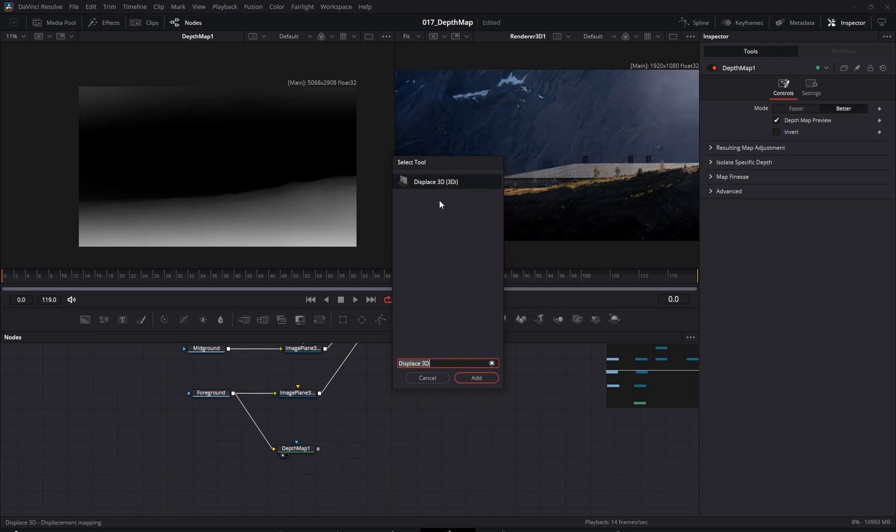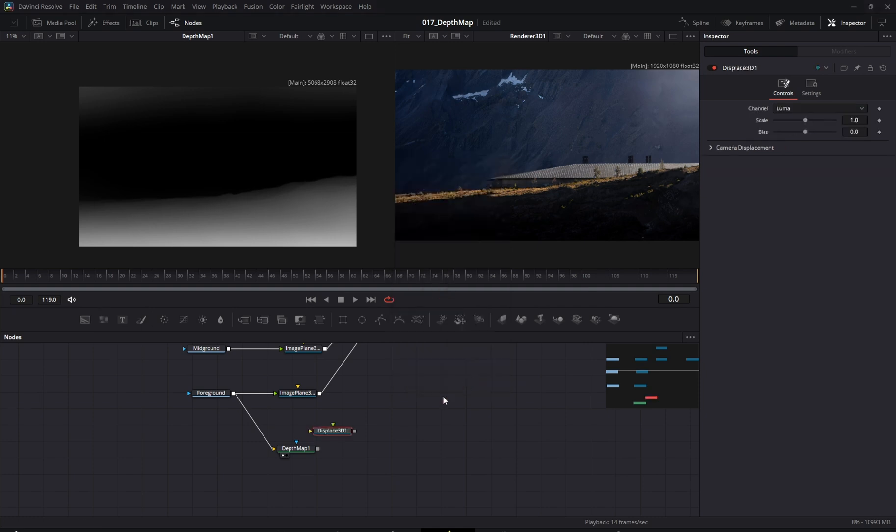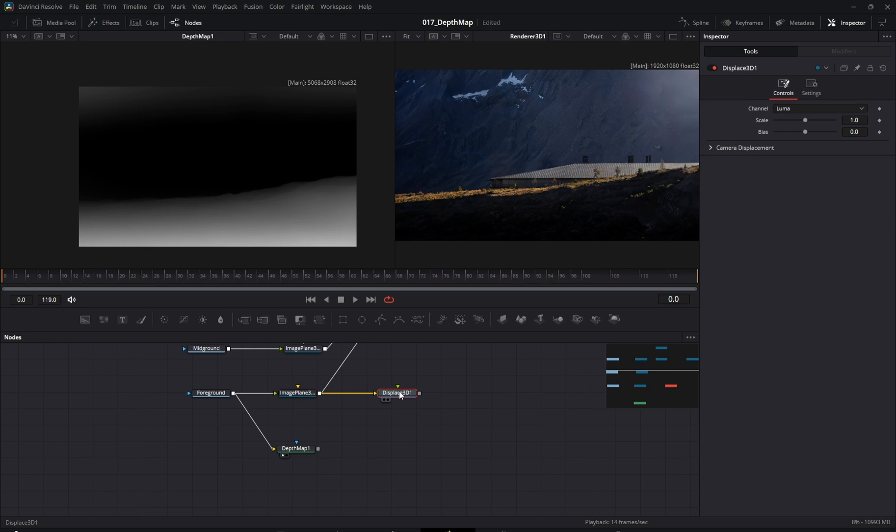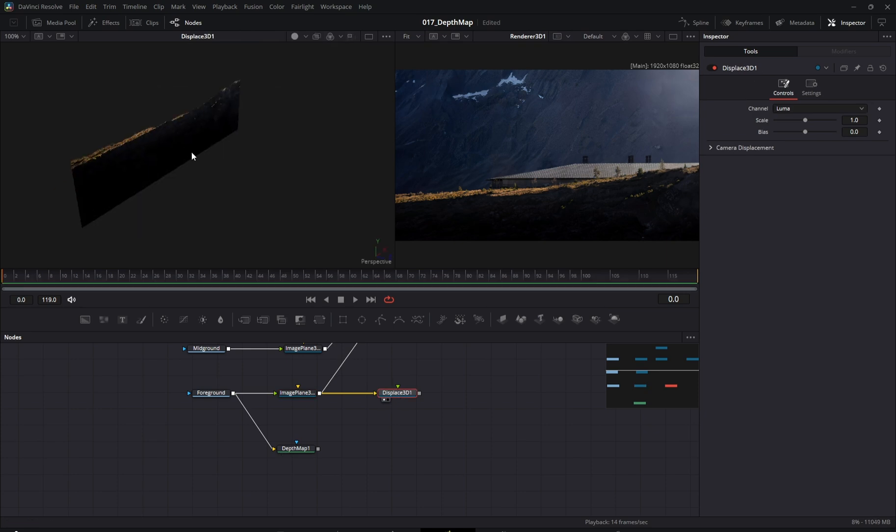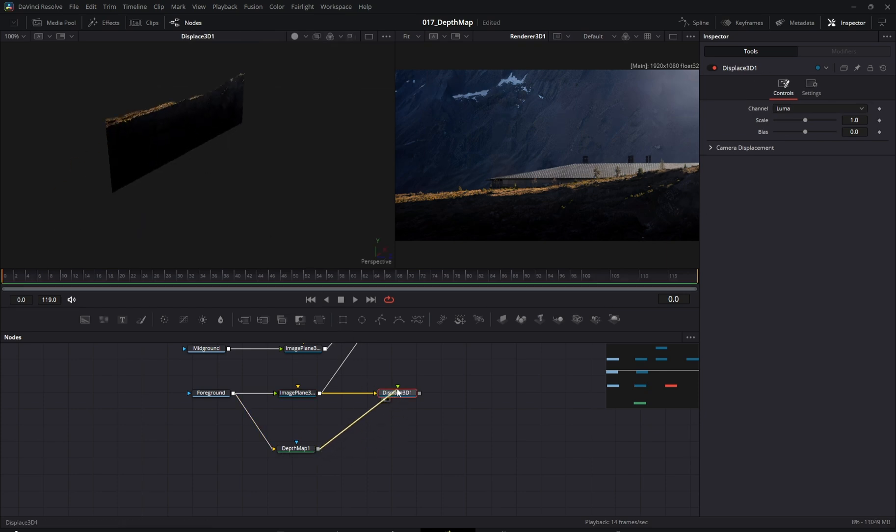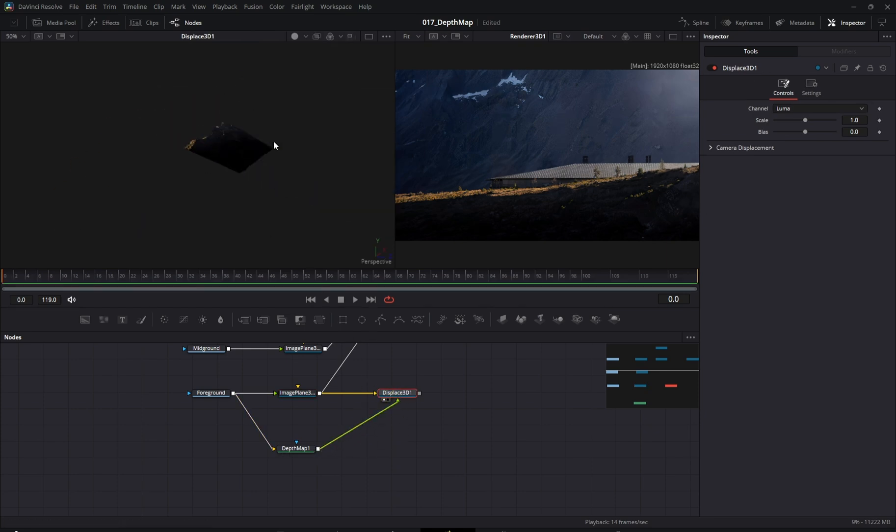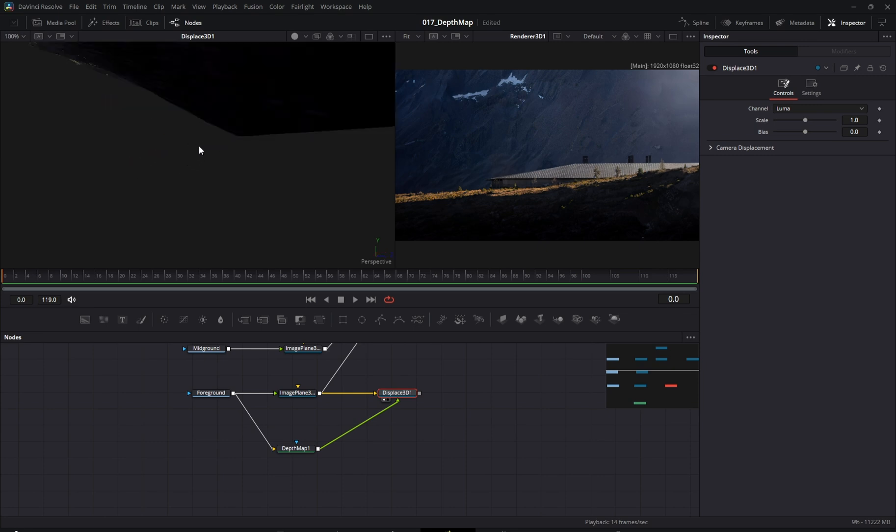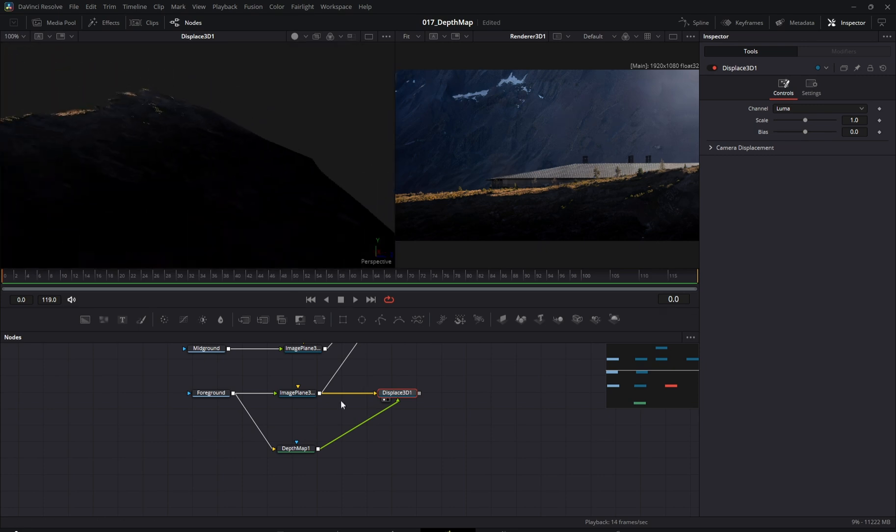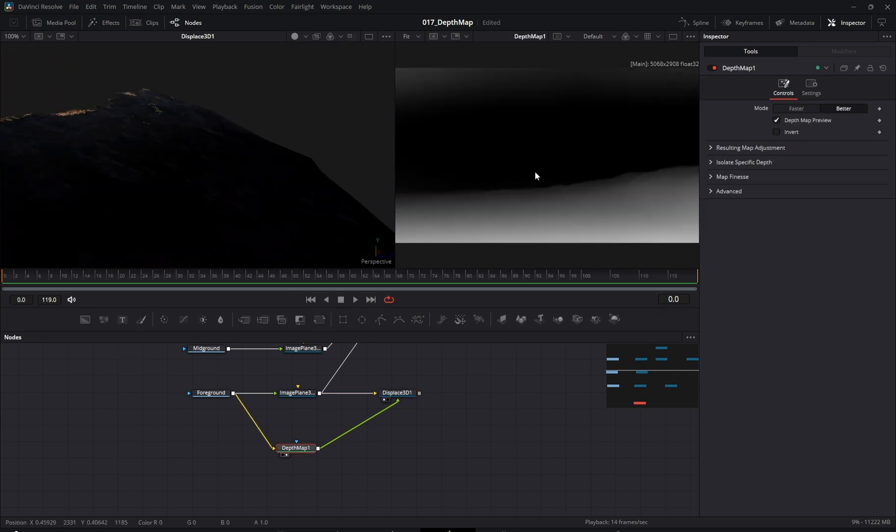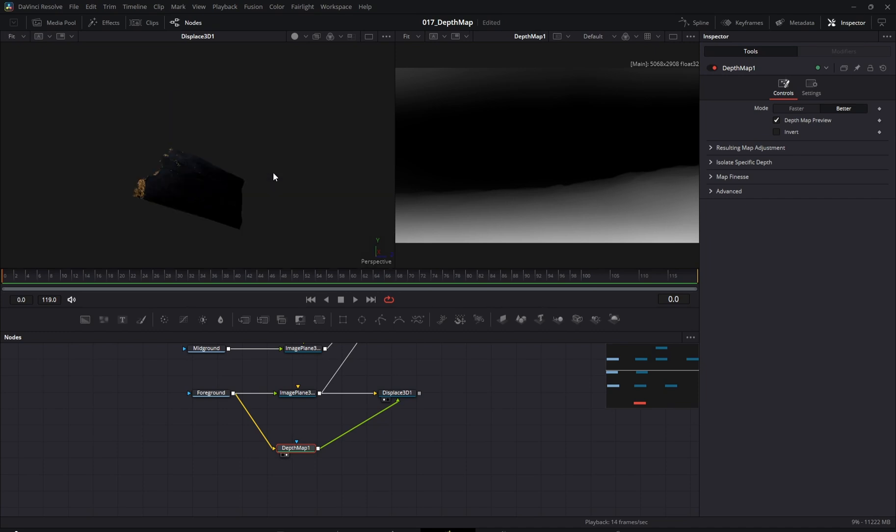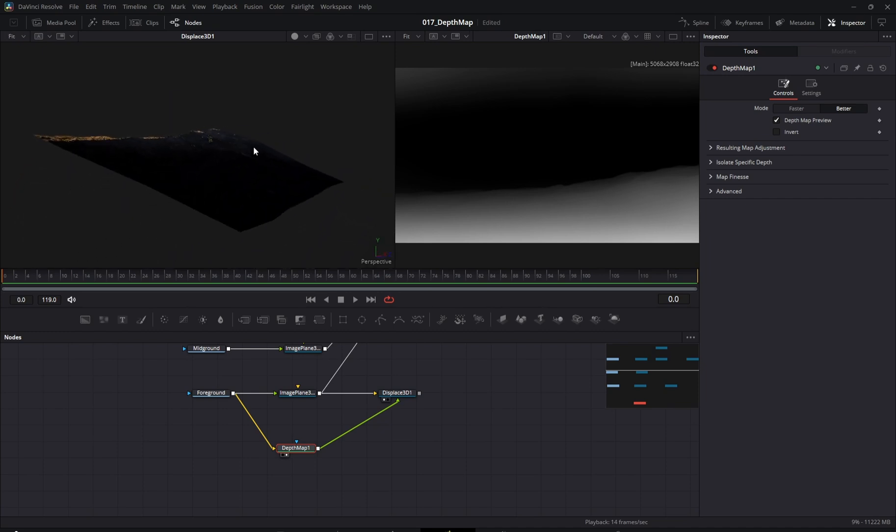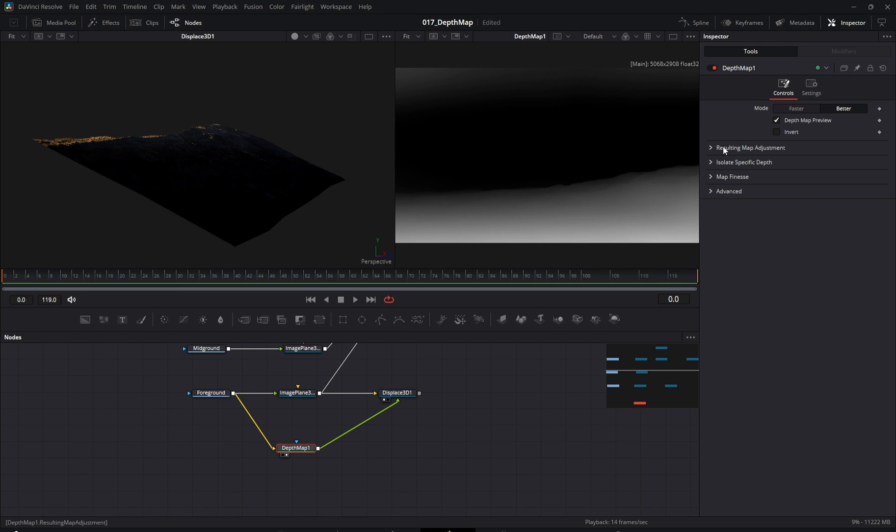With the depth map created, we can apply it to our image planes using a displaced 3D node. I'll adjust a few parameters on the depth map node and then connect it to our main scene.